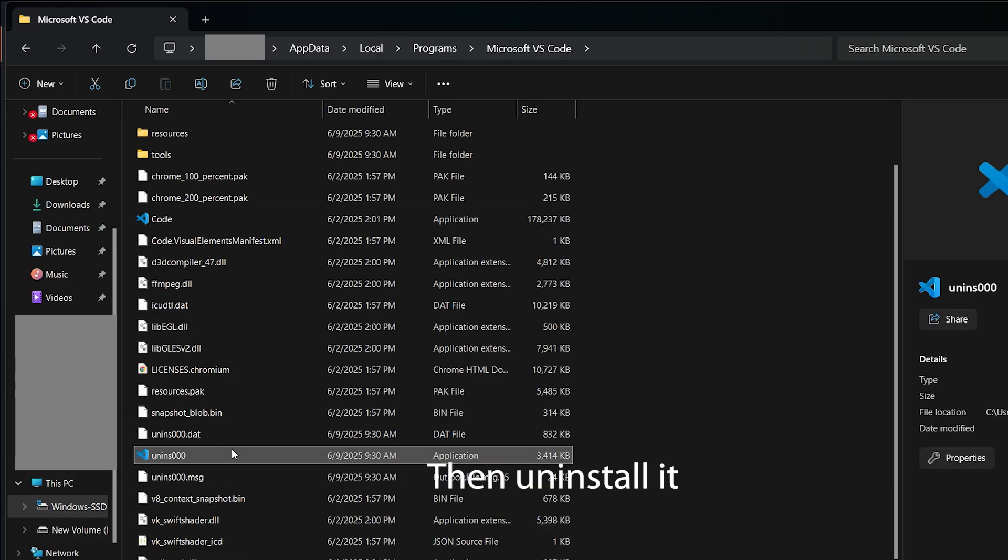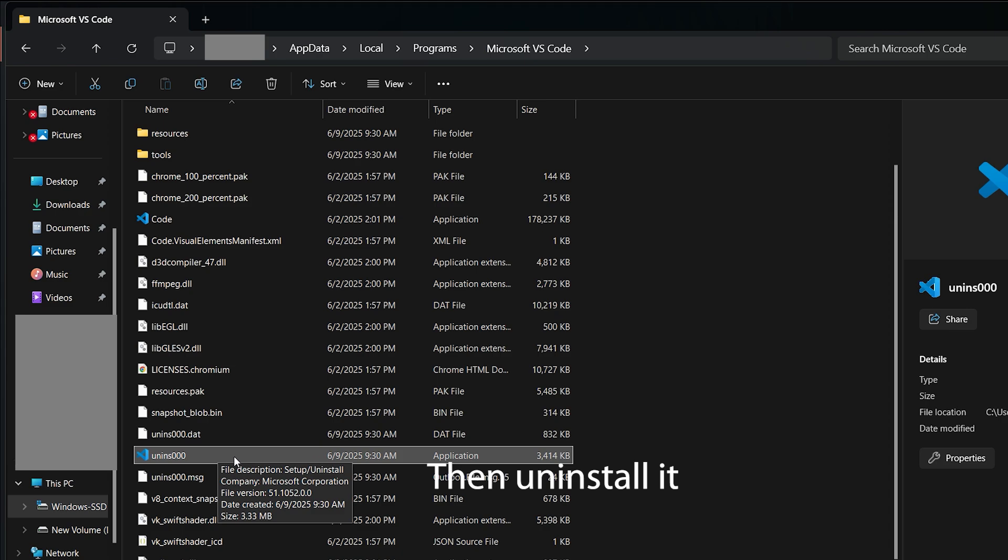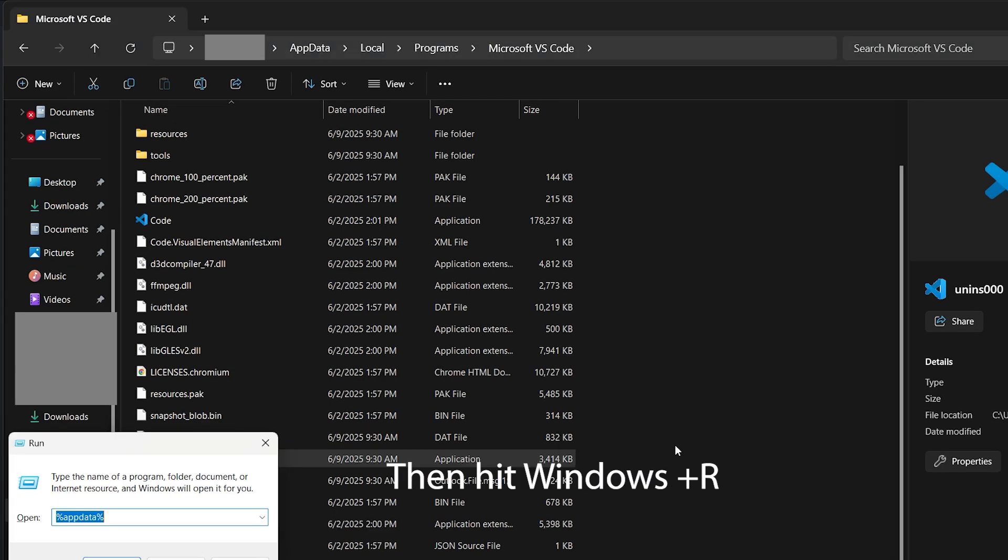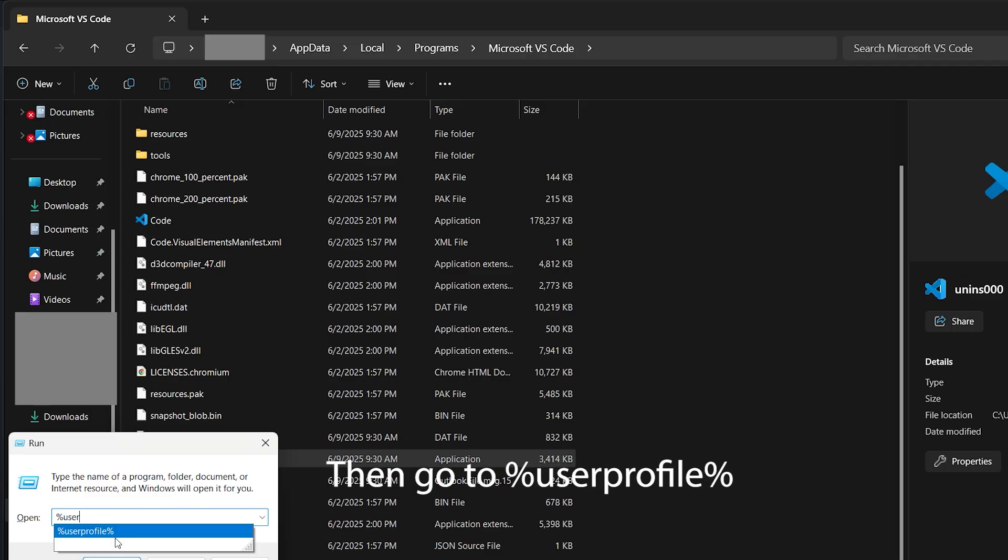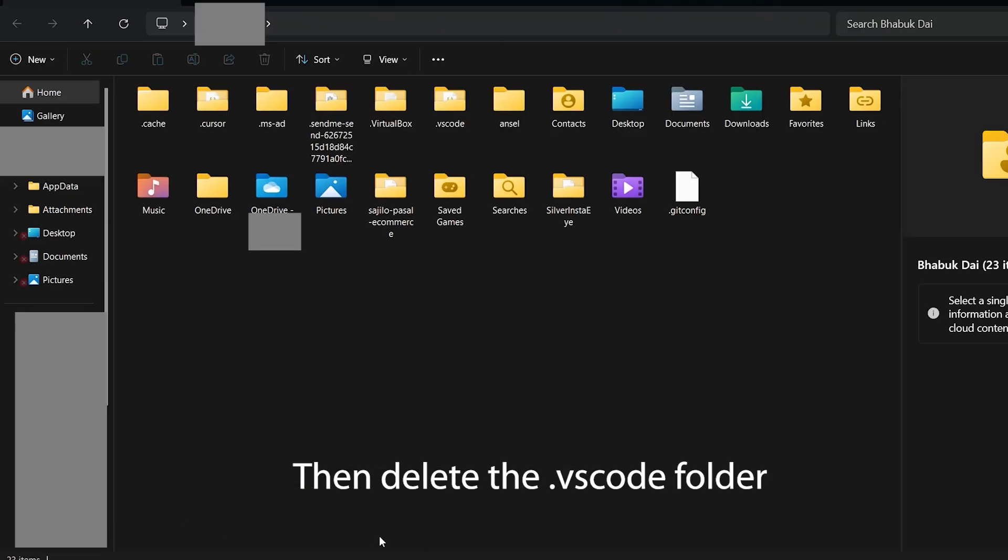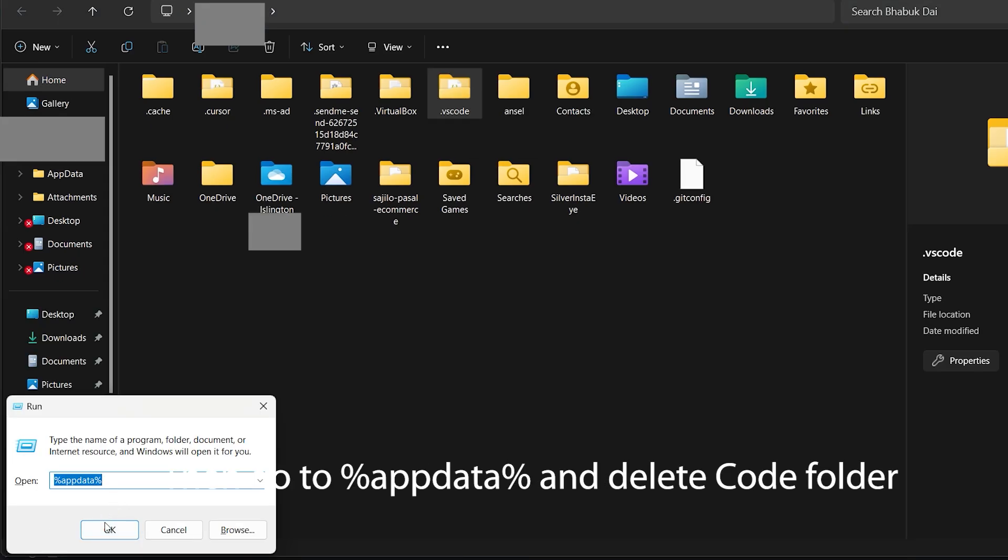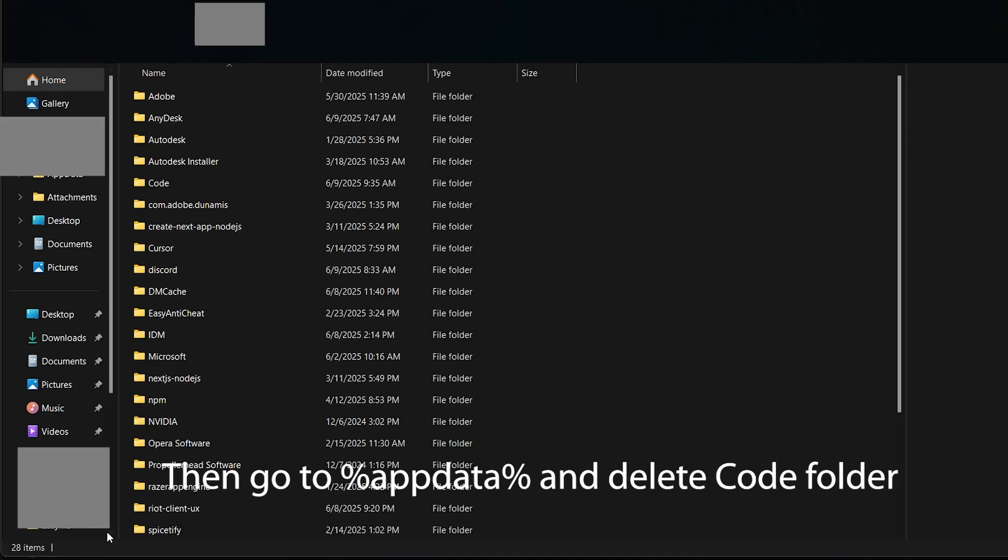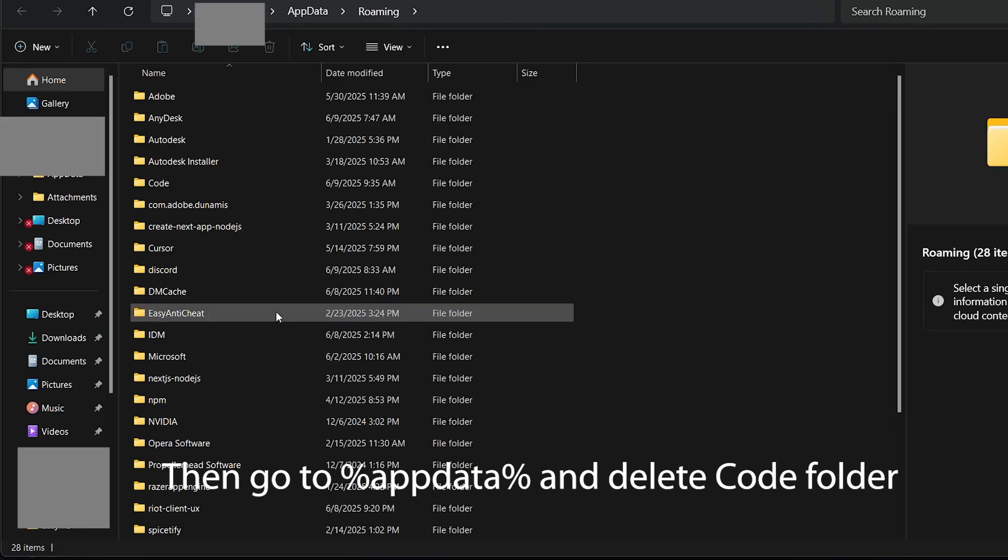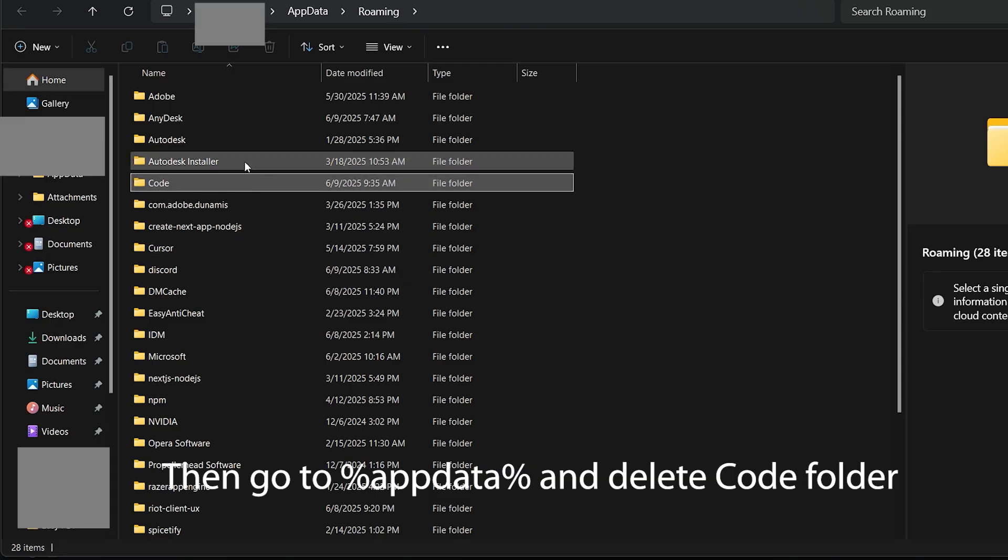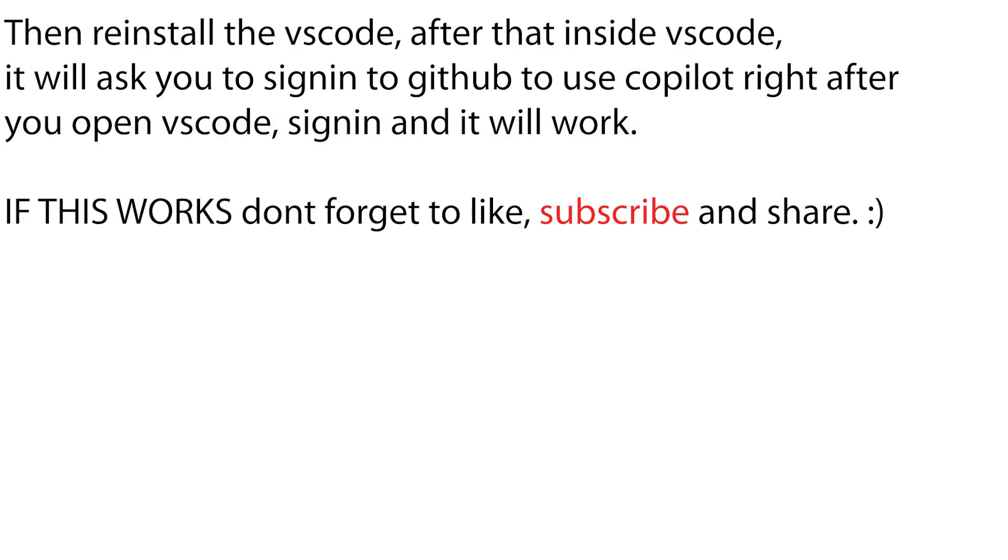Then hit Windows plus R, then go to %UserProfile%, then delete the .VSCode folder. Then go to %AppData% and delete the Code folder. Then reinstall VS Code.